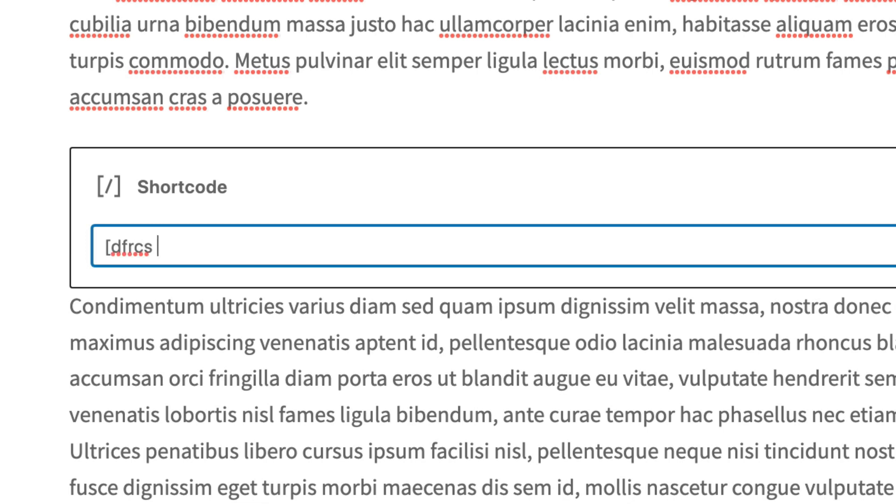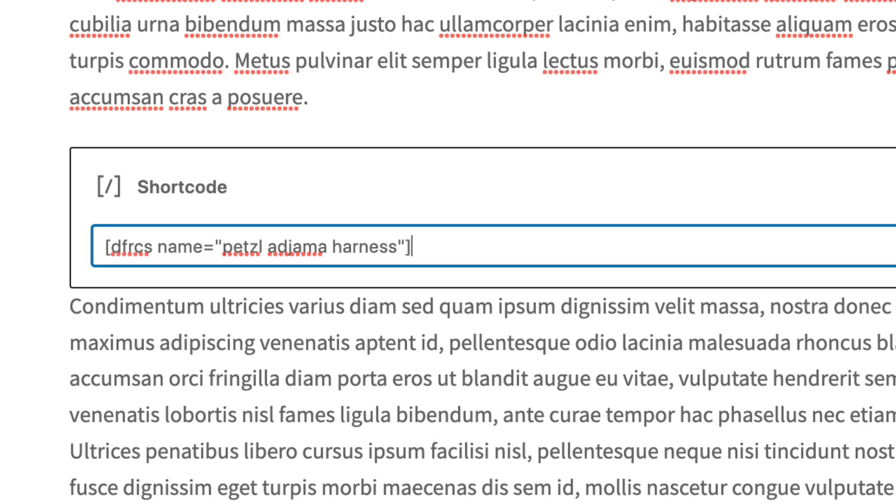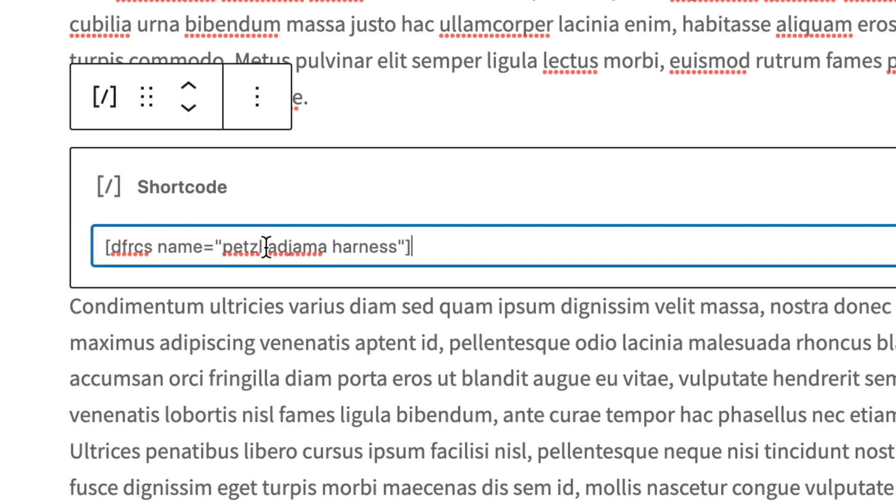space, name, equal, and then I'm just going to input the product name. So in this case, it's going to be Petzl, Ajama, make sure I spell it correctly, end quote. And close the square brackets.